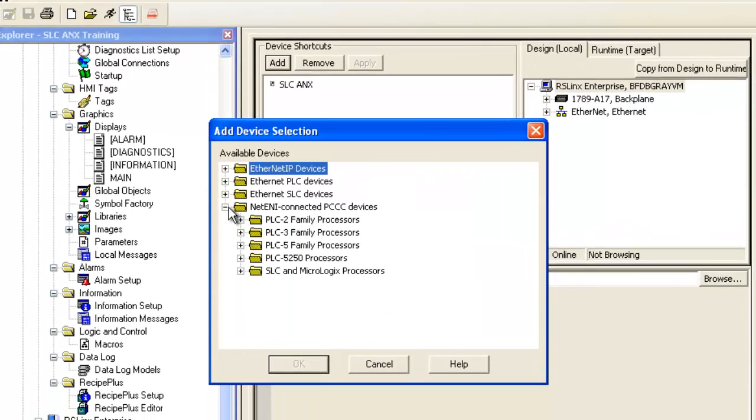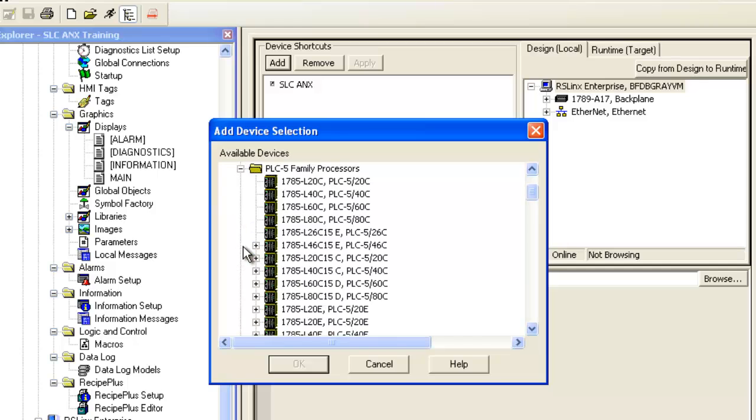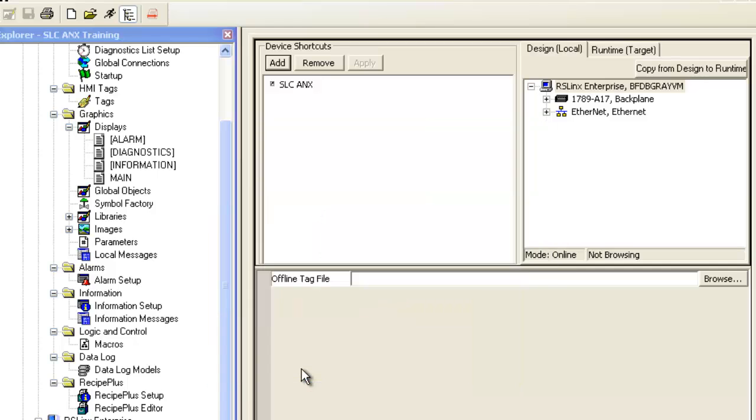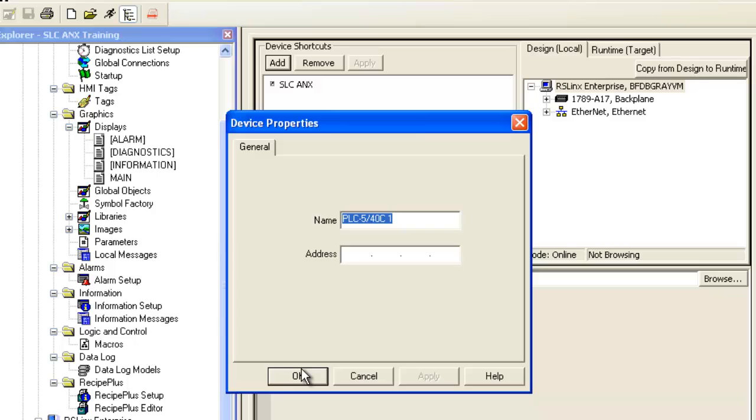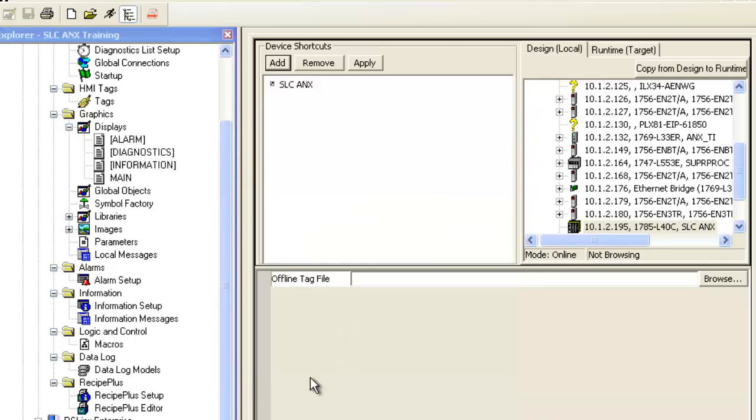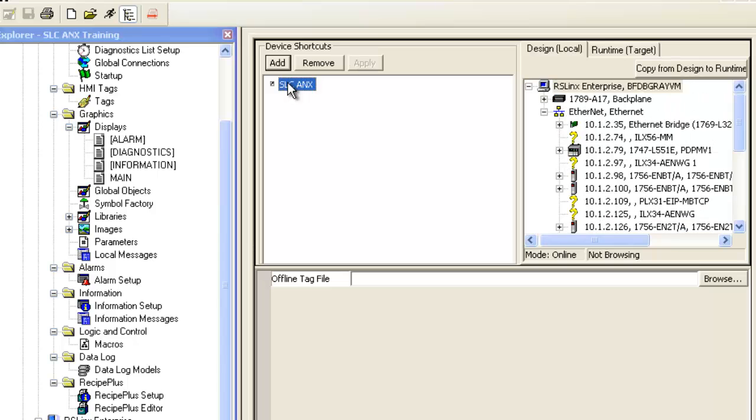Expand the Net ENI option at the bottom, then expand the PLC5 family and select PLC5 40C and hit OK. We'll name the device SLC Annex and then give it the IP address of the Annex module. Select the device we created on the right and the new shortcut that we created and click Apply. This will tie the tag browser to the IP address of the Annex module.